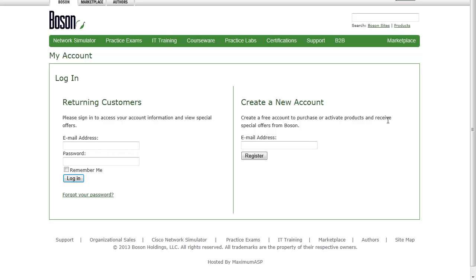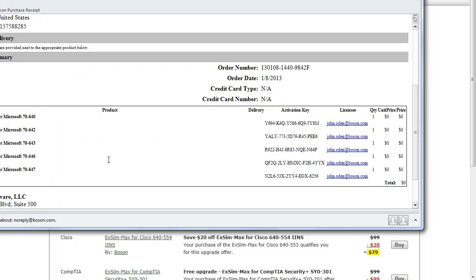To complete your purchase, you'll either need to create a Boson Online account, or if you are a returning customer, you can just put in your email address and password, log into boson.com, and complete your purchase. At the conclusion of your purchase, you'll see an order confirmation page, and you'll also receive an order confirmation email, and I've got mine right up here on the screen.